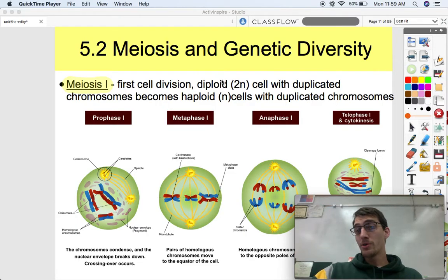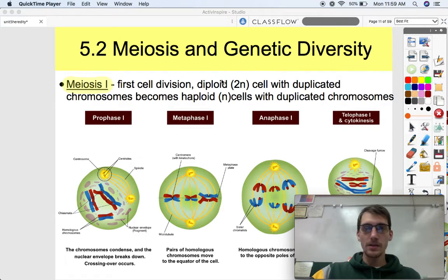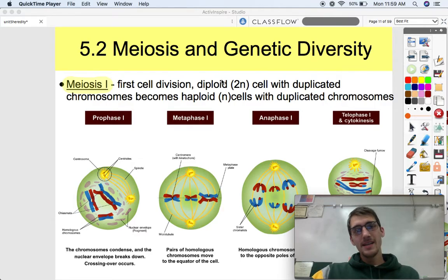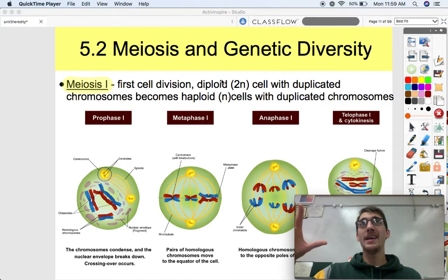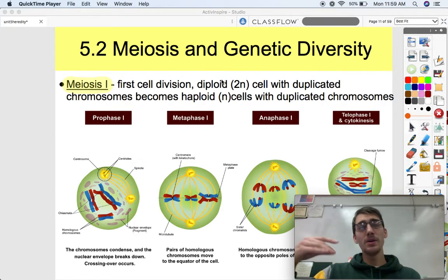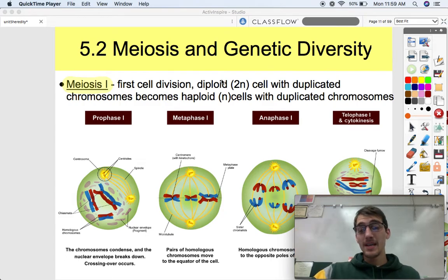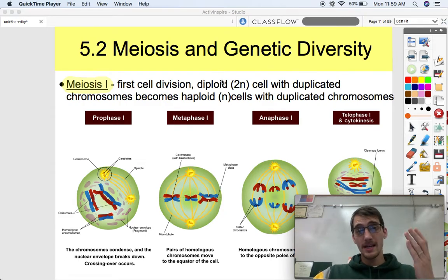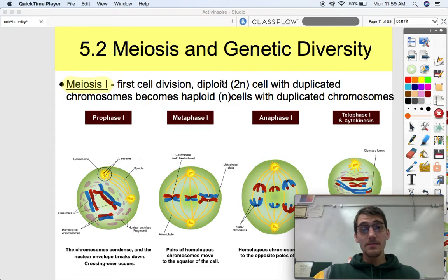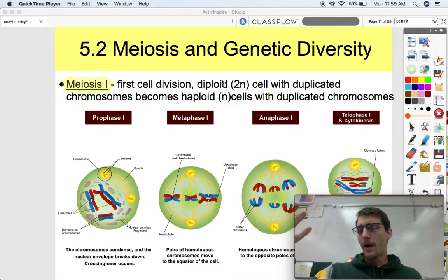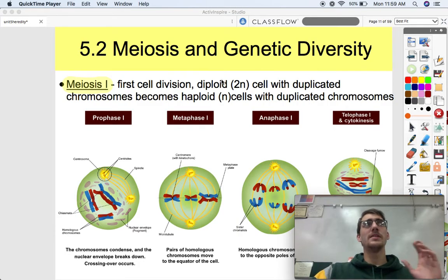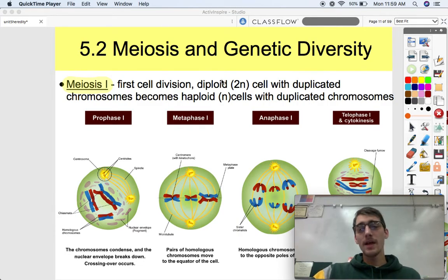Mitosis, how somatic cells or regular old body cells reproduce, is they just copy all their DNA and split apart. You get two daughter cells with the same exact DNA — they're the same. So how does life get so varied, and how are there so many different varieties of life?